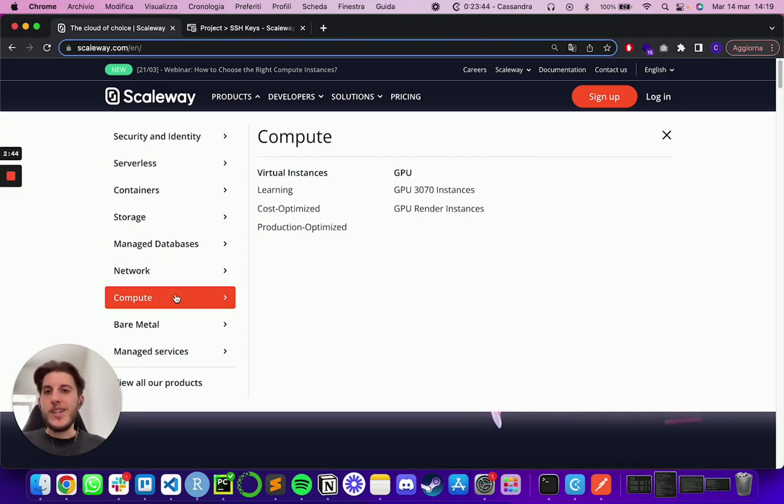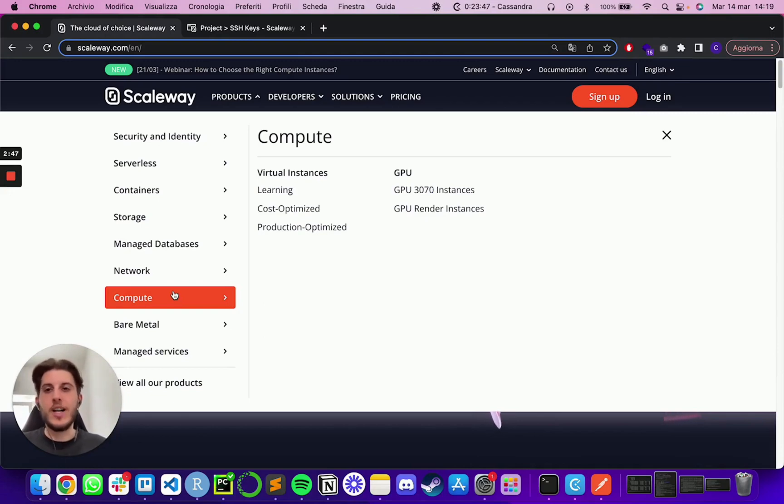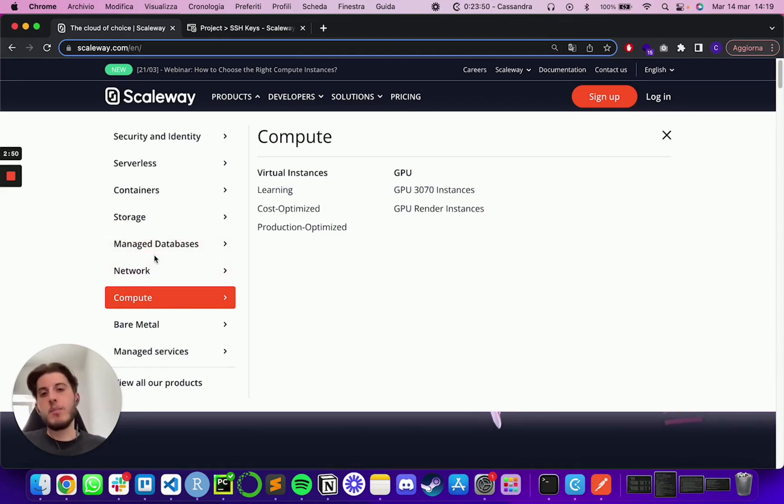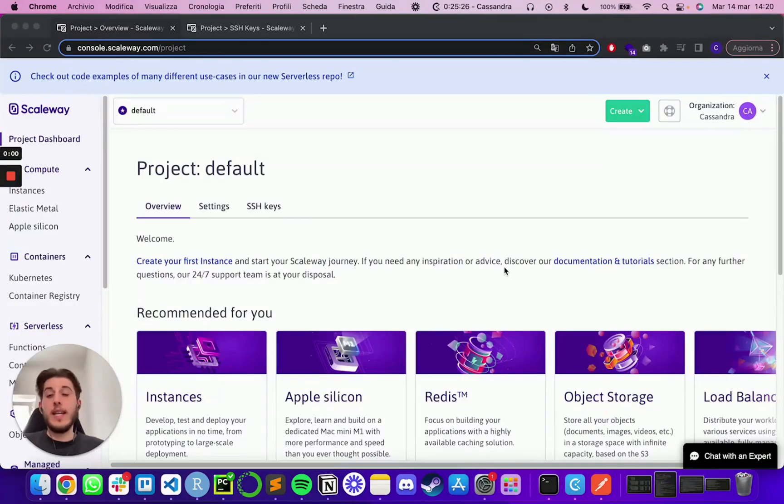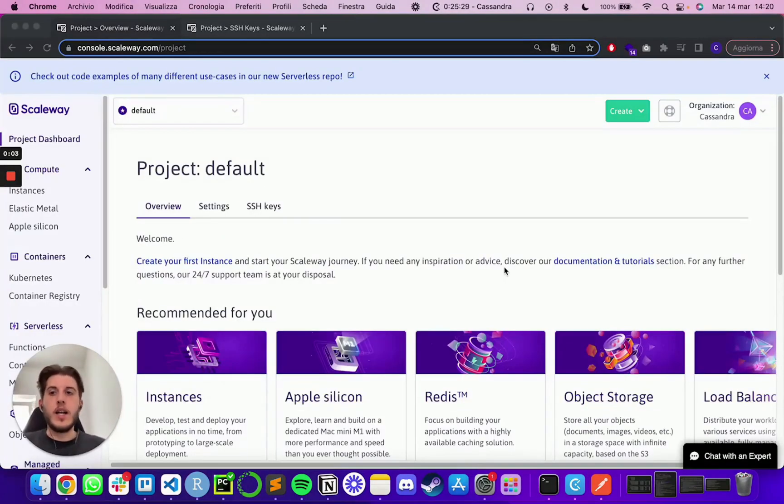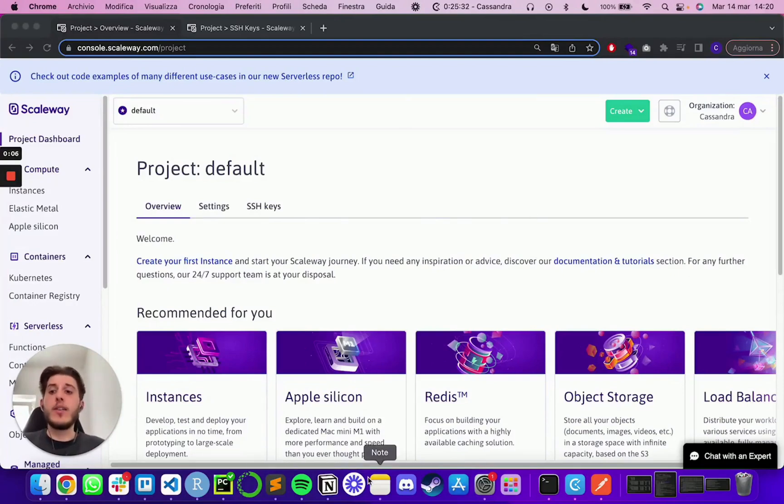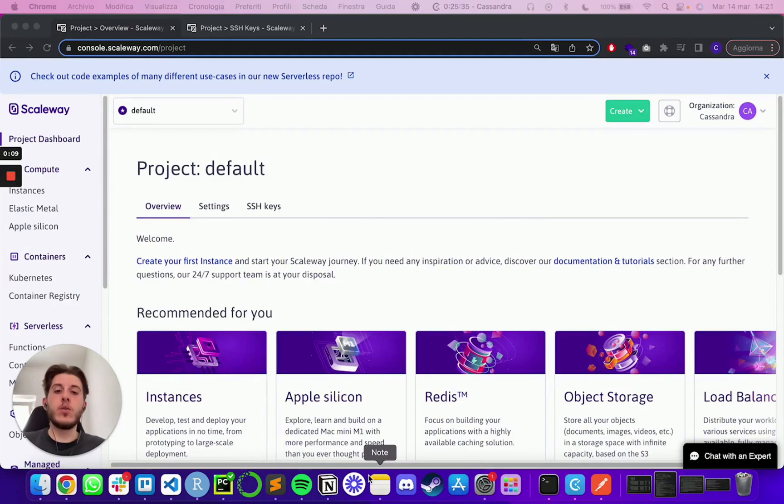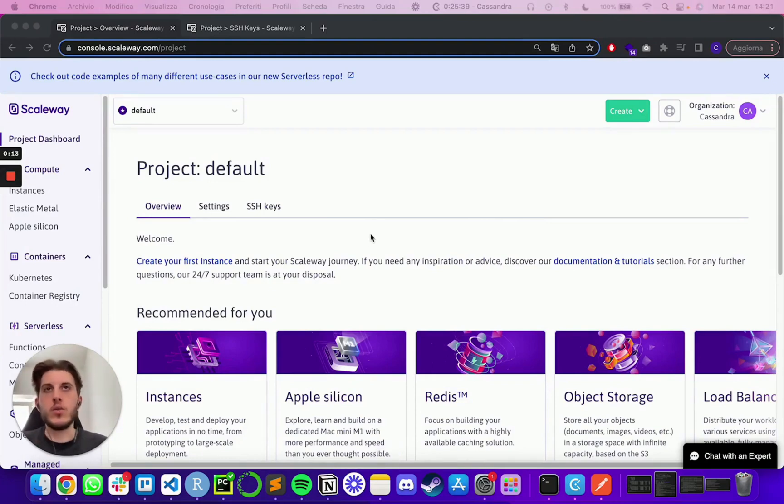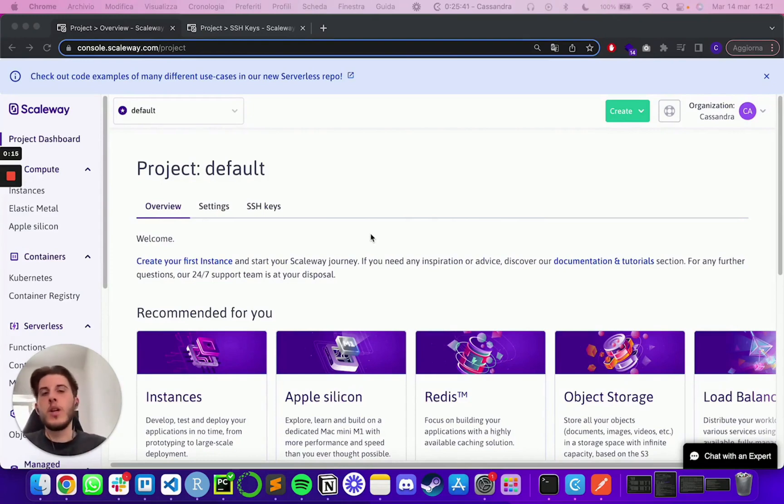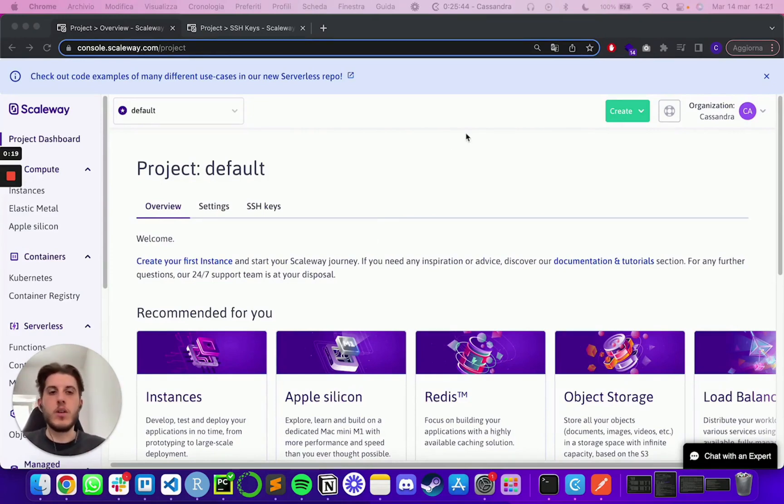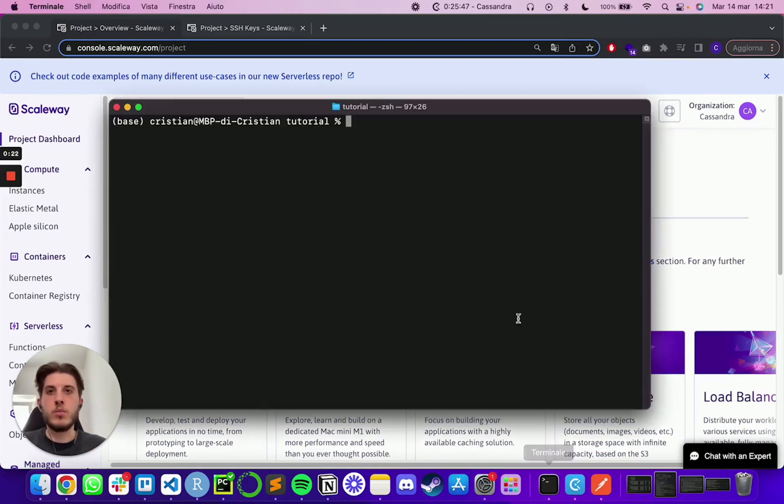This video is in no way sponsored by Scaleway. So we're just sharing what we are using. If it's your first time, definitely you will have to sign up. In our case, of course, we are already registered. So I just had to log in real quick.